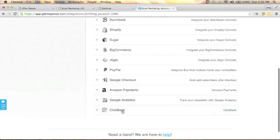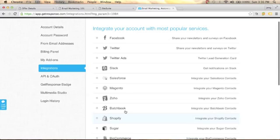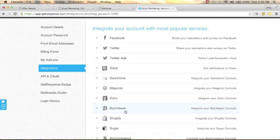To integrate GetResponse with your sales funnel or website, you'll need to get your API key. Go to 'API and OAuth' and click on it.